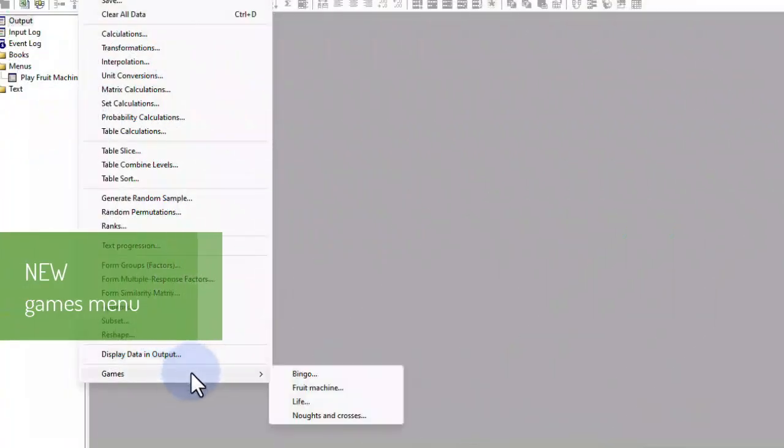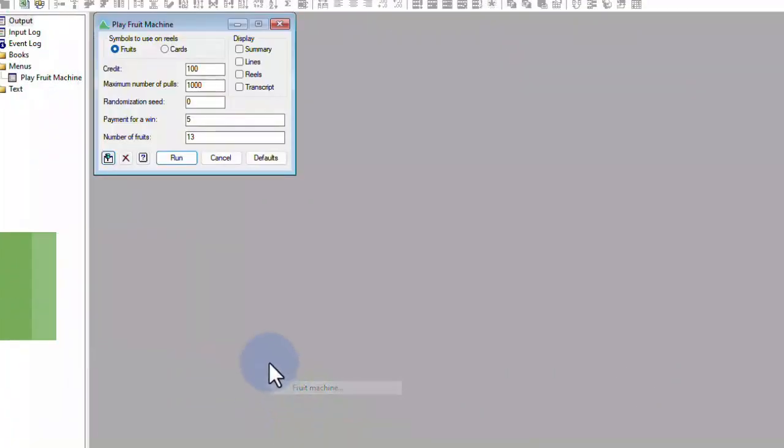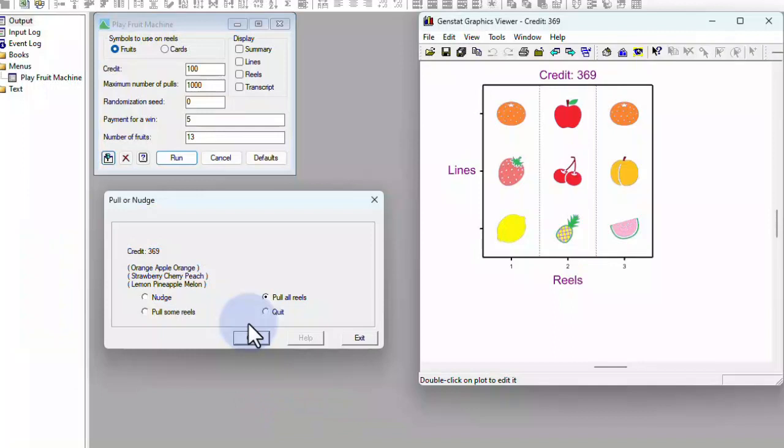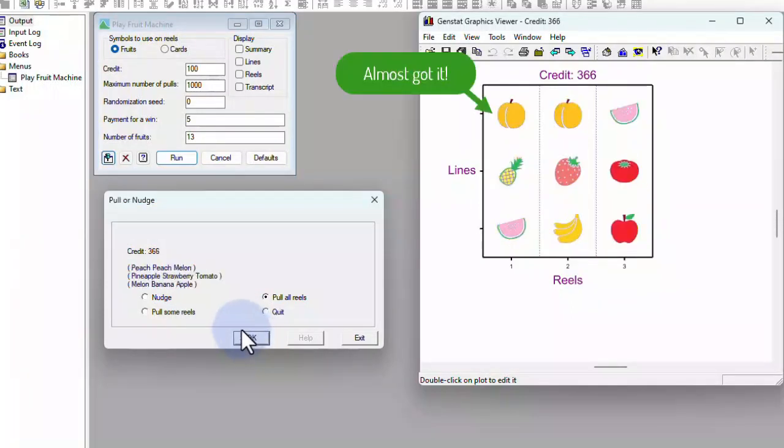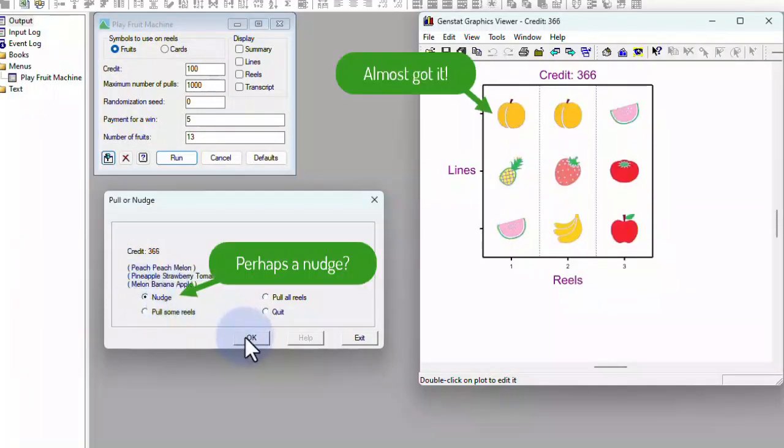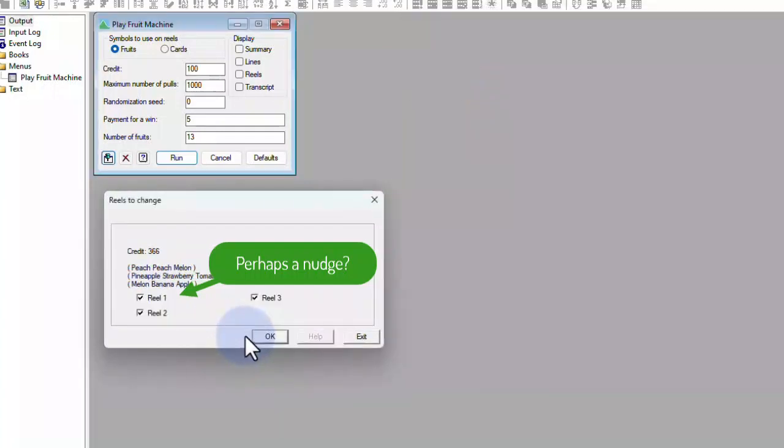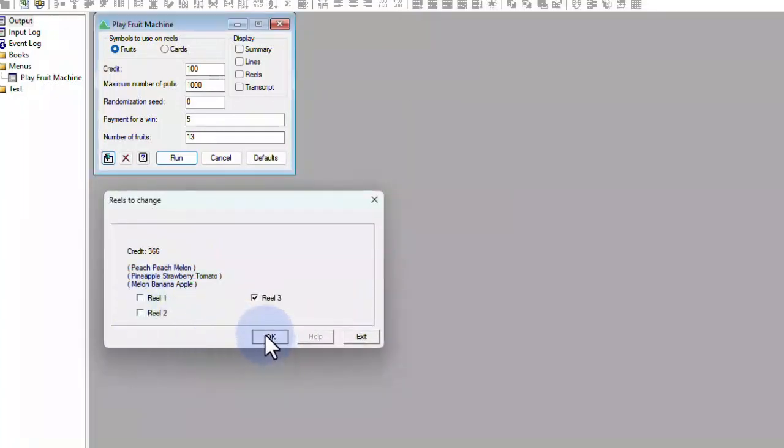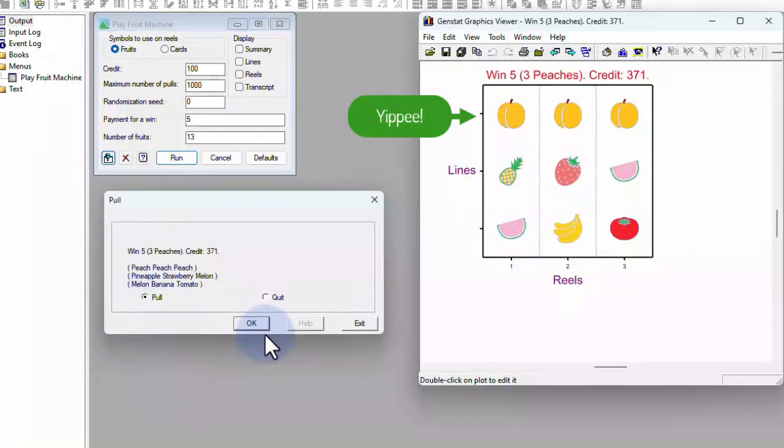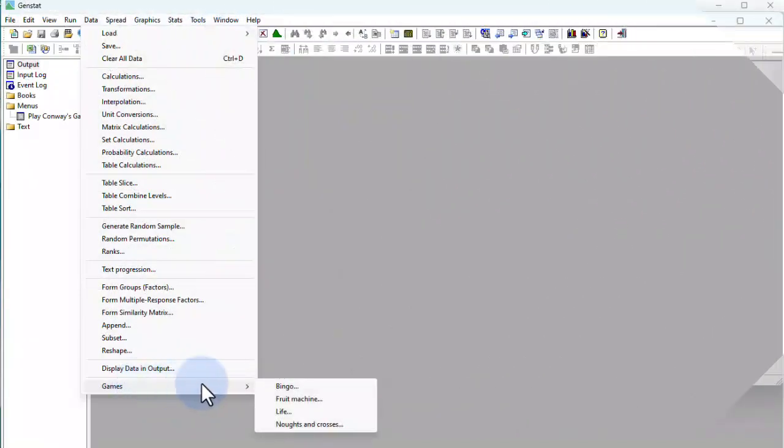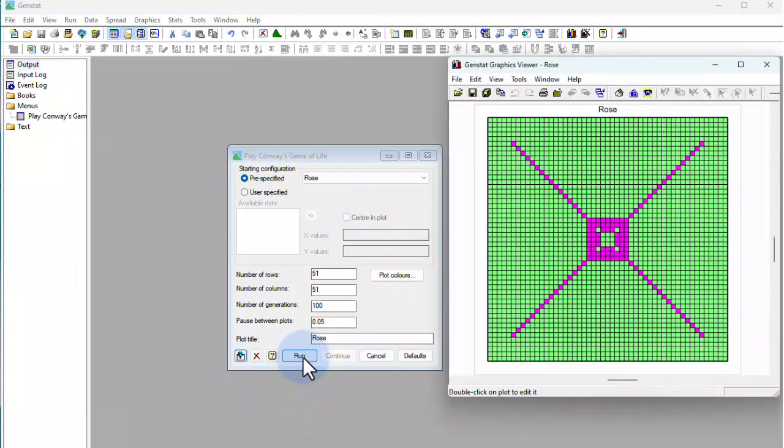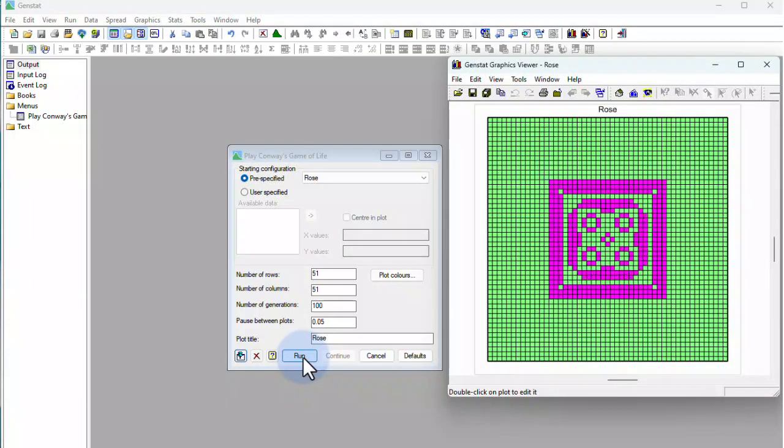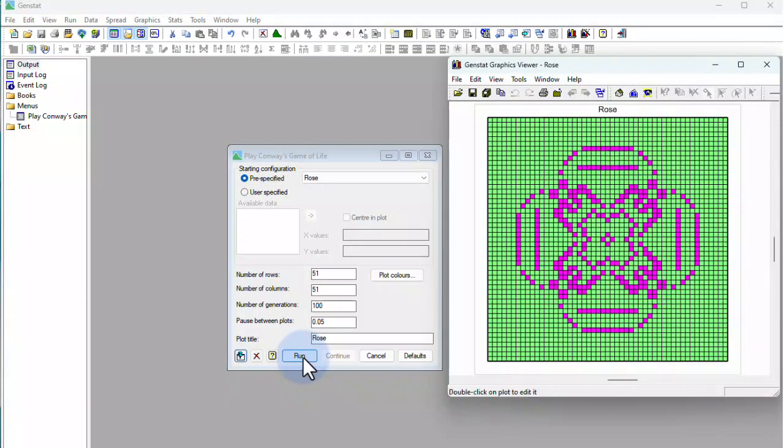The final feature I'd like to highlight is a little bit of light-hearted fun, the new games menu. Although these games are primarily there for your amusement, the game procedures also demonstrate user interactivity within GenStat. Plus, they also illustrate how you can create a movie by means of animated series of graphs or PNG images.